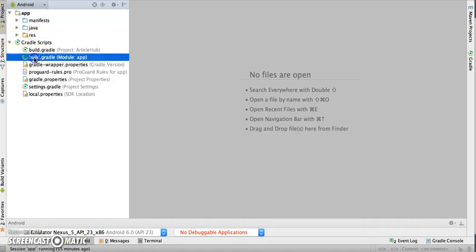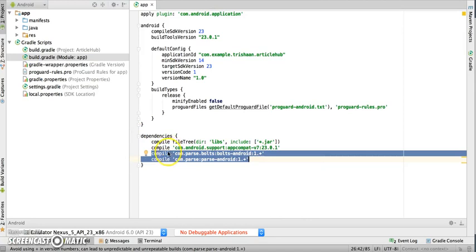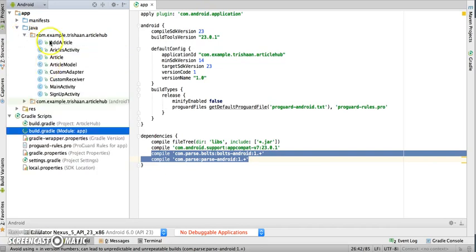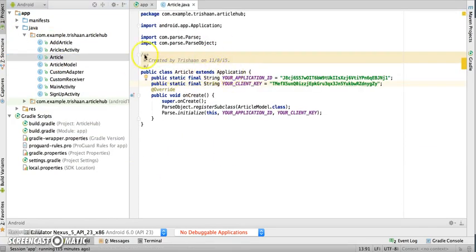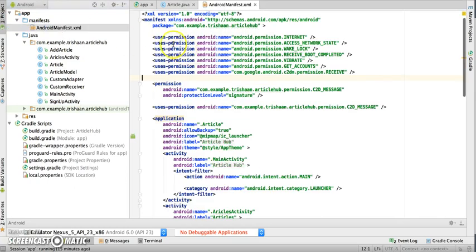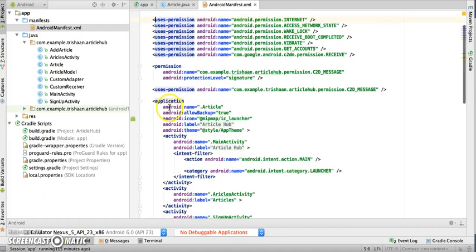The next thing is to create a Java class which extends Application, which will initialize Parse. In the manifest, add the internet permissions and also make sure you have the android:name property set to the class name which extends Application, under the application tag.